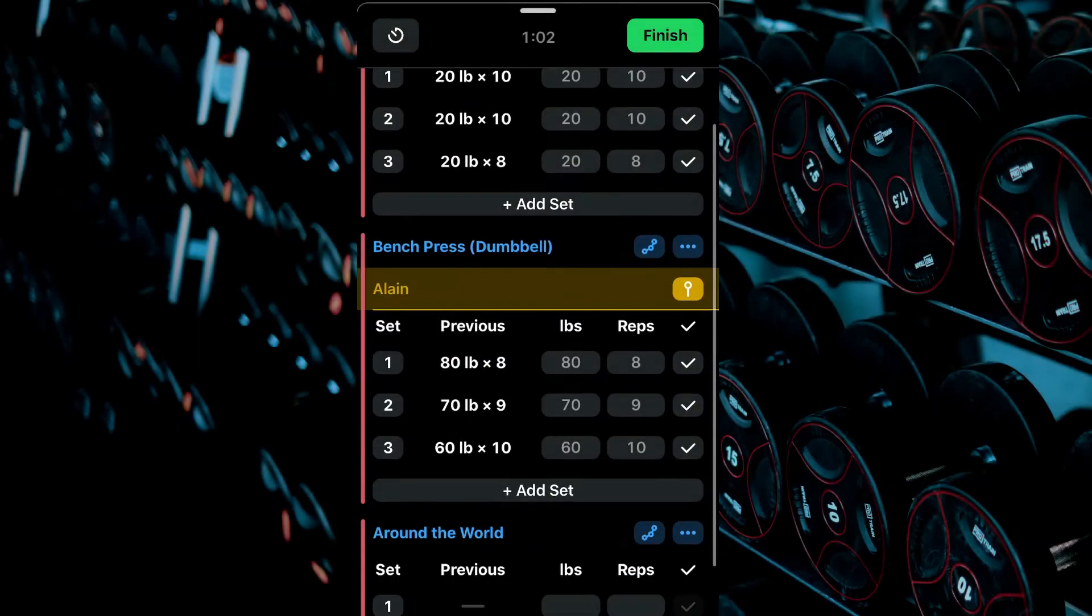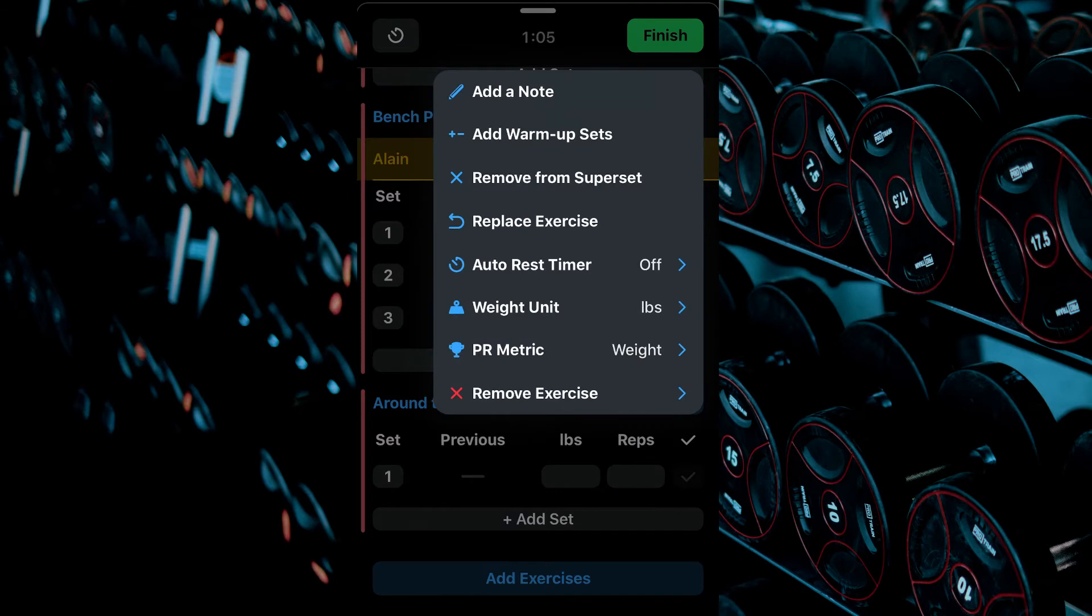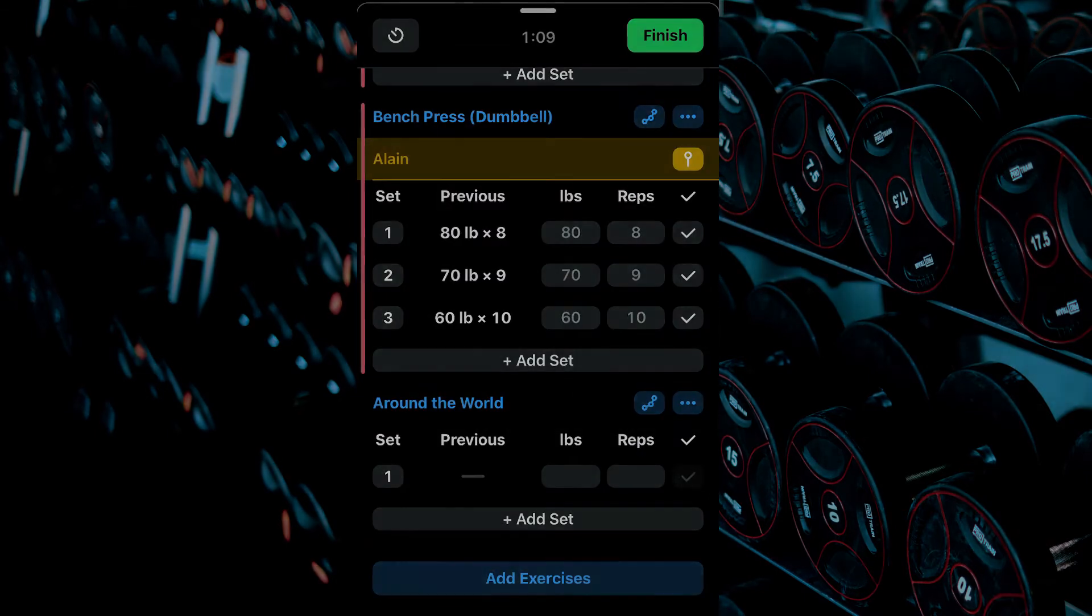To remove one from a superset, select the three dots beside the exercise you wish to remove, then remove from superset.